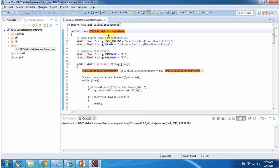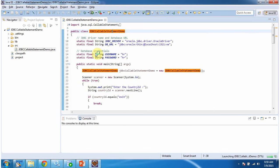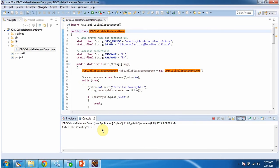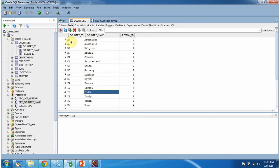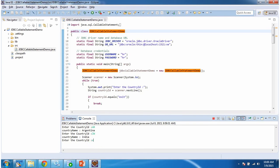Here I have written the JDBC program to call the stored procedure and get information from the Oracle database. First I will run this program then I will explain. Entering country ID — we got the country name as Argentina. Entering IN — we got country name as India. For country ID AR, country name is Argentina; for country ID IN, country name is India. Enter 'exit' to exit the program.